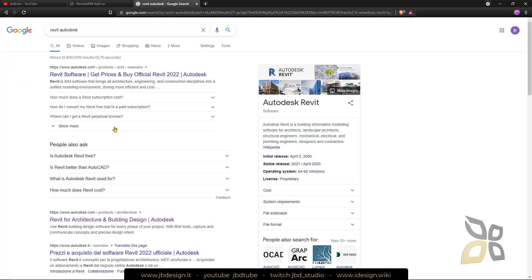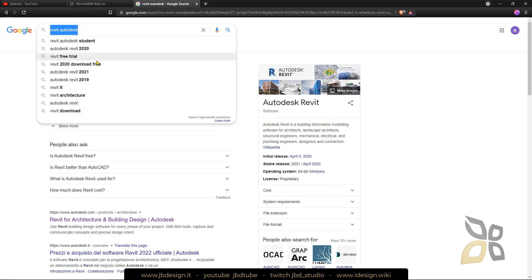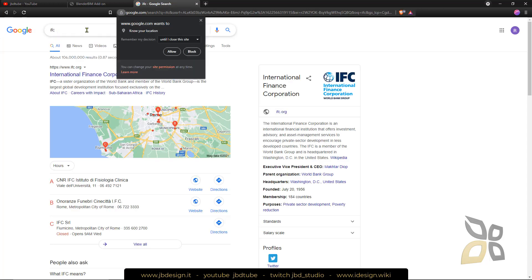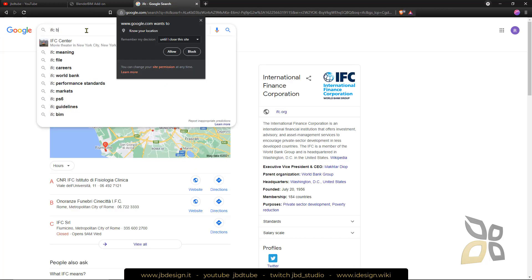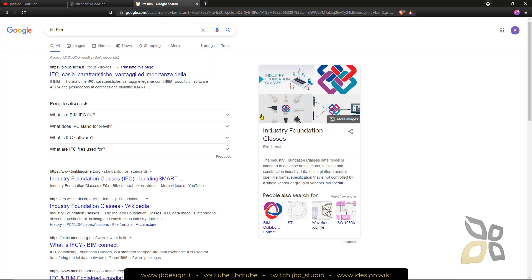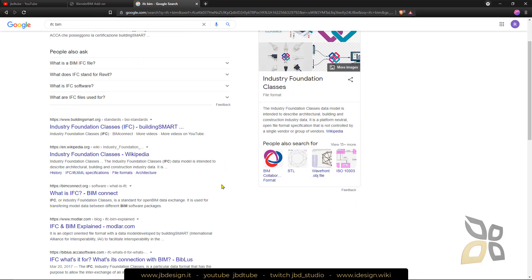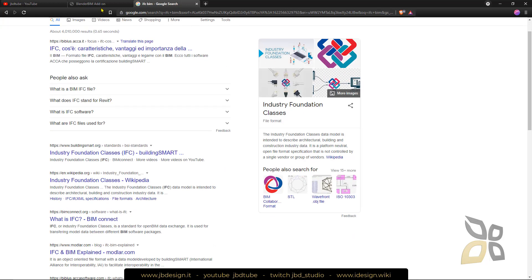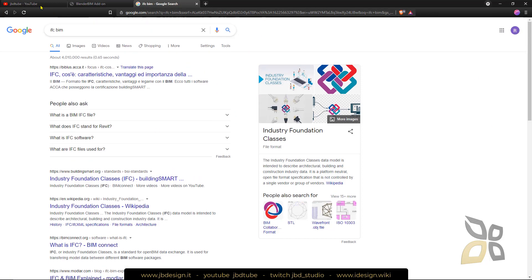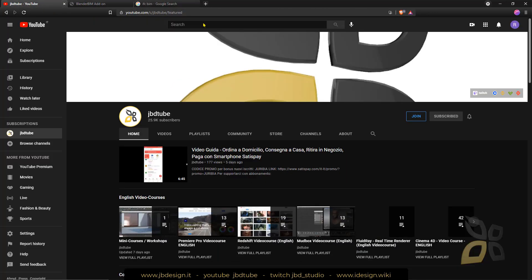We are talking about IFC which is a particular format used in BIM. If we search for IFC BIM, it's industry foundation classes. Basically it's a format for interoperability between different software to get this as a standard for different platforms. Let's get to the practice.